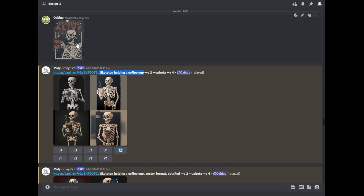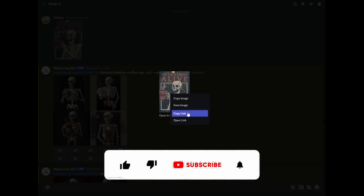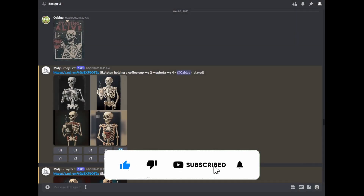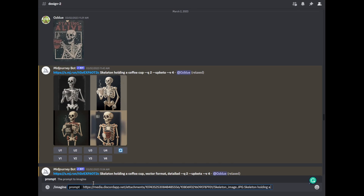And then from there, we'll just go ahead and edit it. In order to get this link, if you haven't used Midjourney, you just click on the image, then right click, then copy link, and then go back to Midjourney. On the prompts, you just type forward slash imagine, then paste the image, and then type in 'skeleton holding a coffee cup'. And then press Enter.